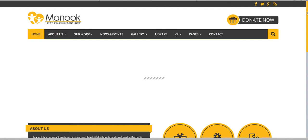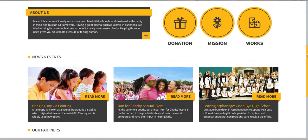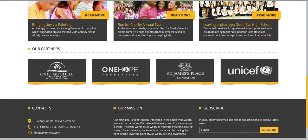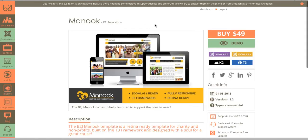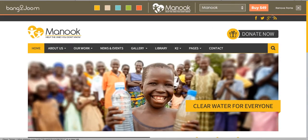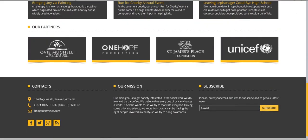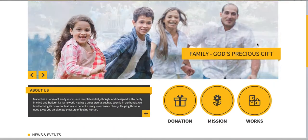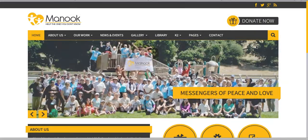As you can see, I now have the Manuk template and it has the same look as the demo. Let me show you — here is the demo from Bank2Joom, and this is the demo on my server.